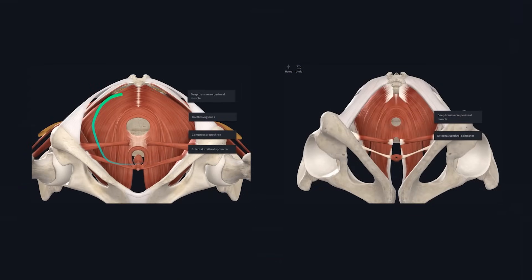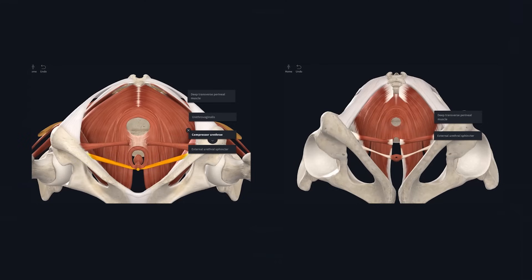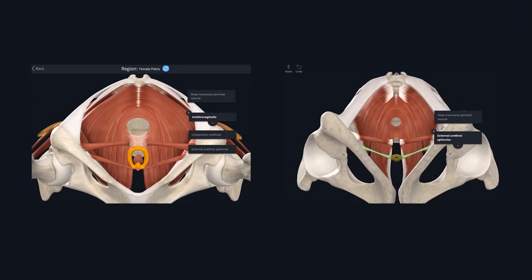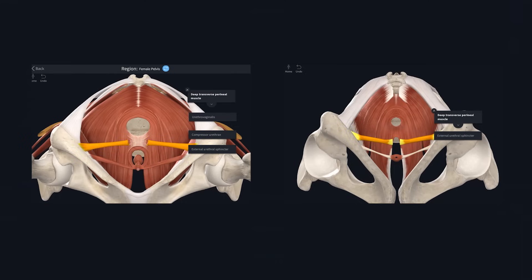At the moment we are looking at the female deep perineal pouch. The majority of the muscles here are sphincters that constrict the structures passing through the perineal membrane. On the female model we can see the external urethral sphincter, compressor urethra and urethra vaginalis — striated muscles that mostly act to constrict the urethra, and also the vagina in the case of urethra vaginalis. On the male model the anatomy is much simpler, with only one muscle to consider: the external urethral sphincter. At the free edge of the perineal membrane is the deep transverse perineal muscle, which offers structural support to the area.